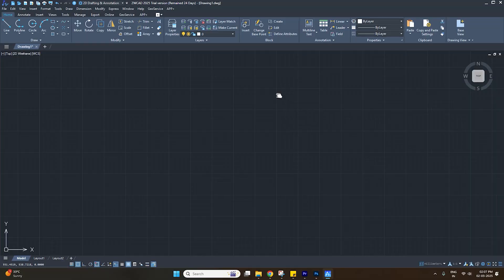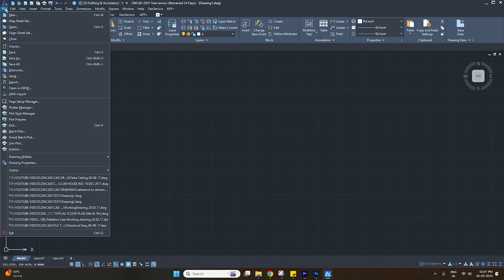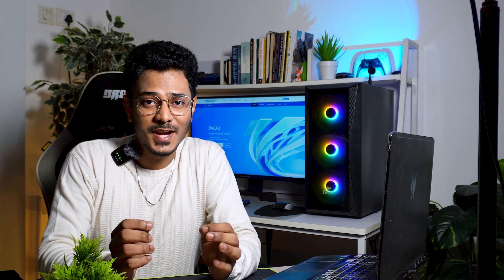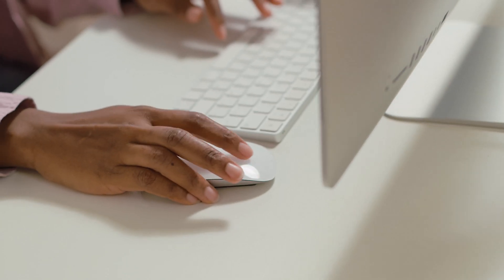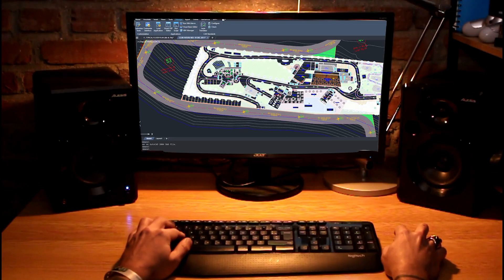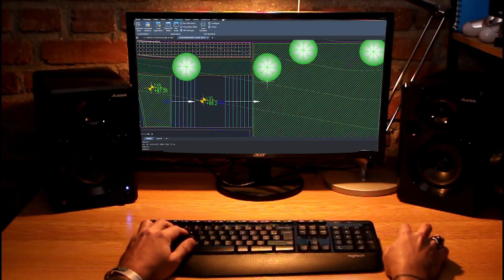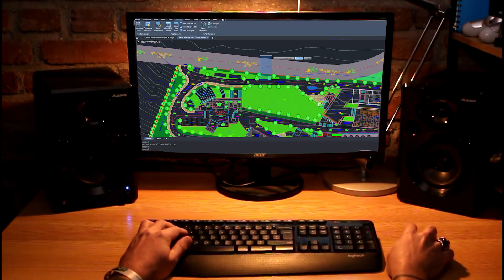AutoCAD and ZWCAD share a lot of similarities in terms of interface design, so the transition is incredibly smooth. One of the best things about switching to ZWCAD is that you don't have to go through the hassle of learning a completely new software. The interface, menu layout, and shortcut commands are designed to feel instantly familiar. This means you can jump right in without breaking your workflow or adapting to a completely new setup and start being productive from day one.